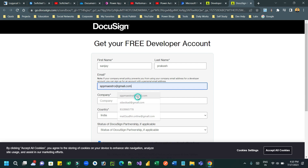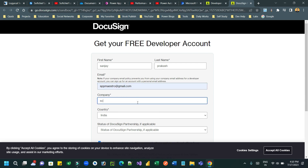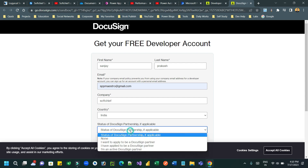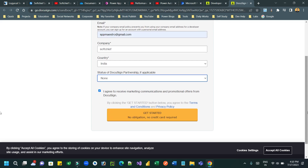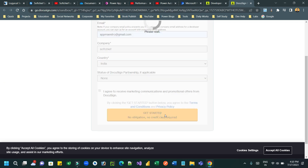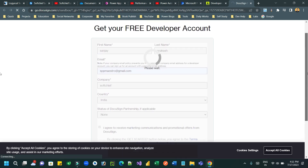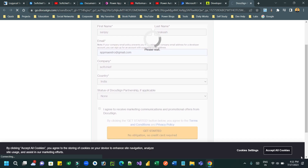Provide your information - email ID, first name, last name, and company name. Choose the status of the DocuSign partnership; if it is not applicable, choose 'Not Applicable'. Then choose 'None' in the status and click Submit. Once you click 'Get Started' by checking the agreement checkbox, it will navigate to the DocuSign developer account.